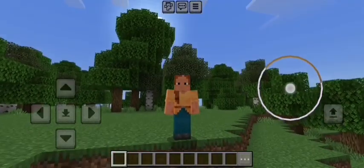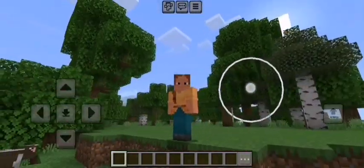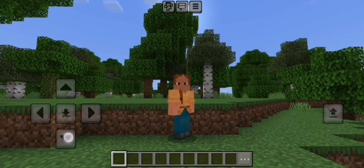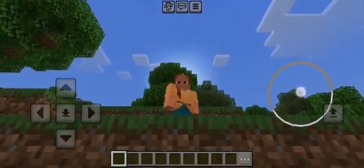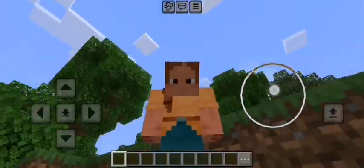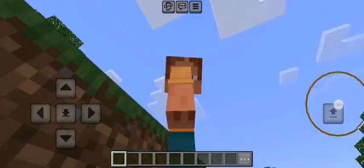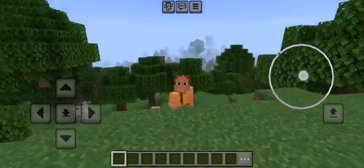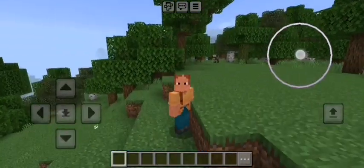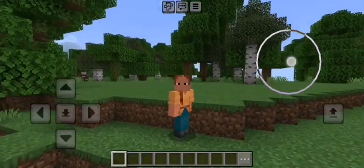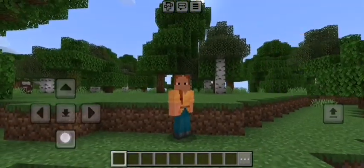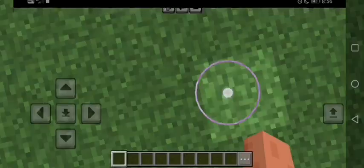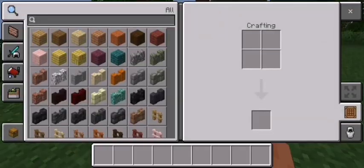Hello guys, welcome back to my channel Infinity Zone. We are going to go to Minecraft now. We are going to go to my Minecraft scooter — this is the Vespa scooter. We are going to go to the Minecraft scooter and play.